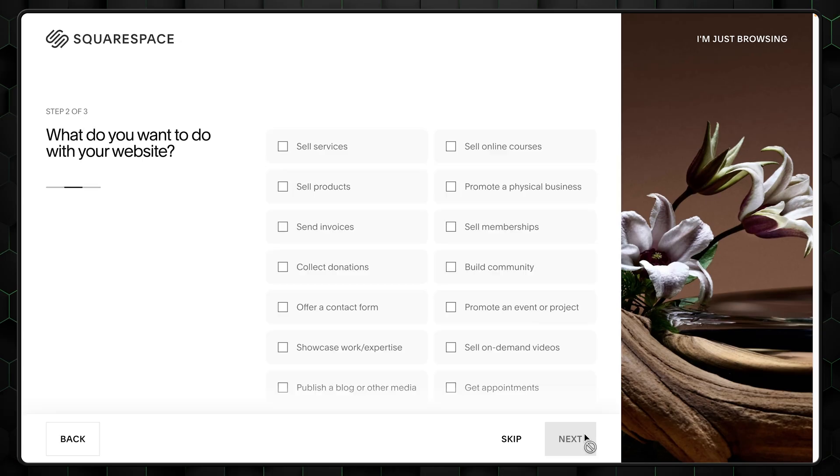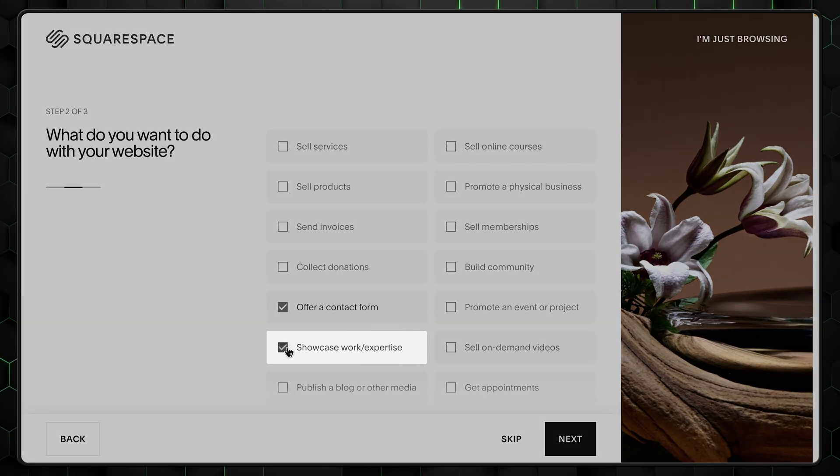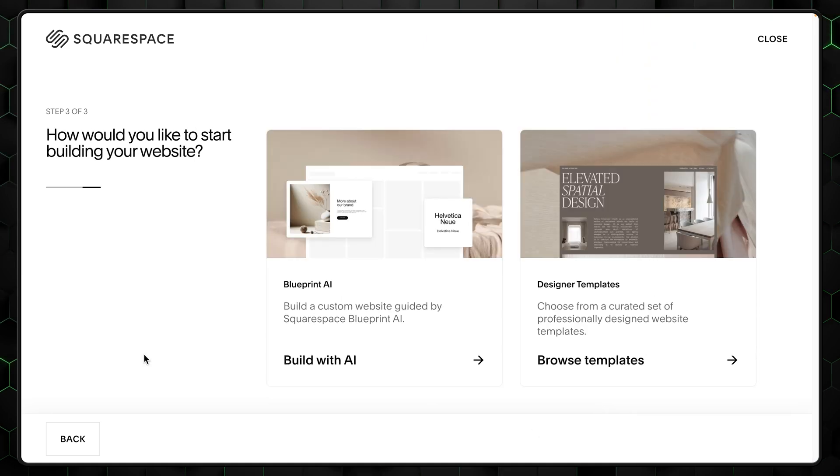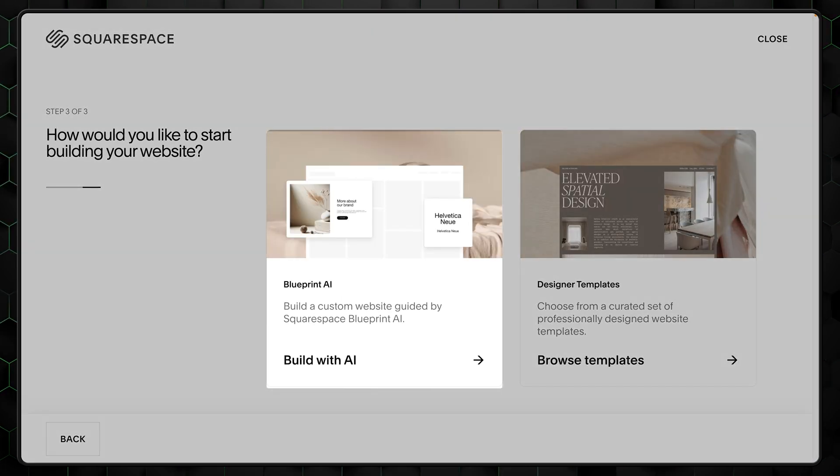Next up, choose what your project will require. I'll select the contact form and showcase work. Okay, we have reached a crossroads.